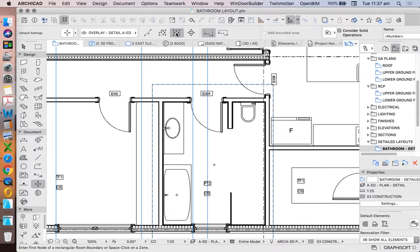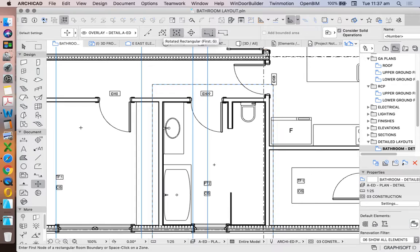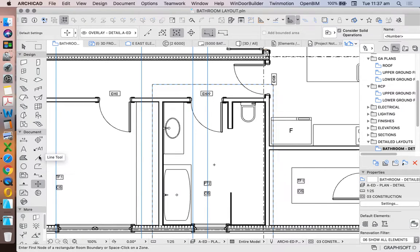Do we want a rectangular or a rotated rectangular? It's very similar to the polyline tool or the line tool, they're all basically the same thing.